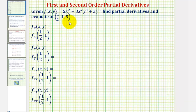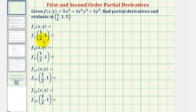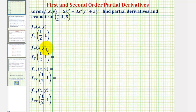We're given the function f of x comma y and asked to find the partial derivatives and evaluate at the given point. Notice how we have two first-order partial derivatives and two second-order partial derivatives. Let's begin by reviewing what the first-order partial derivatives tell us about our surface, as well as how to find them.